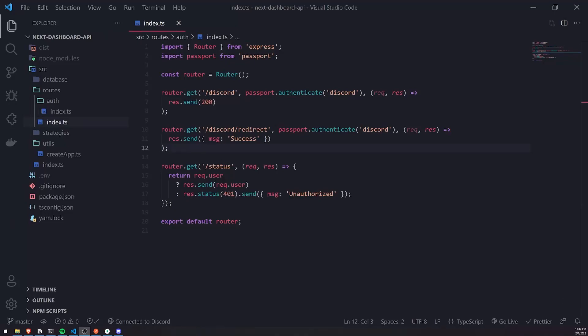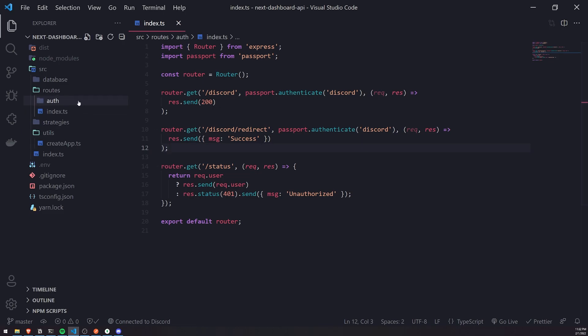Welcome back to another video. In this video, I'm going to show you how to set up middleware so that we can protect our routes. We're going to have a lot more routes later on, but we don't want to let unauthenticated users access them. If the user is not authenticated, they should not be able to access it. So how do we do that?